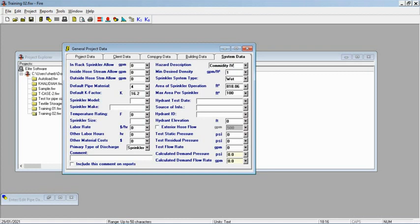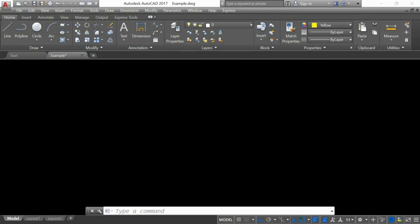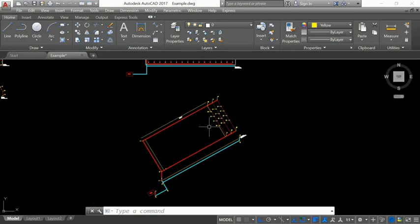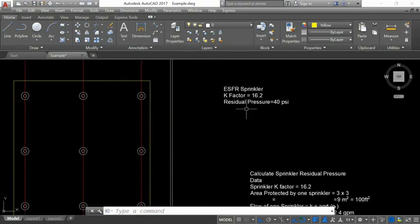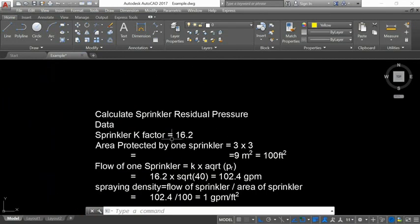Now there is another problem: the minimum desired density. How do we get the minimum desired density when the code is not directly giving it to us? The code only gives you the k-factor and the residual pressure. So we need to calculate it ourselves.